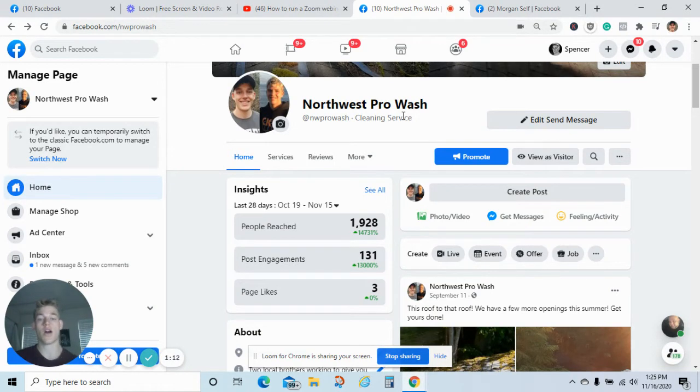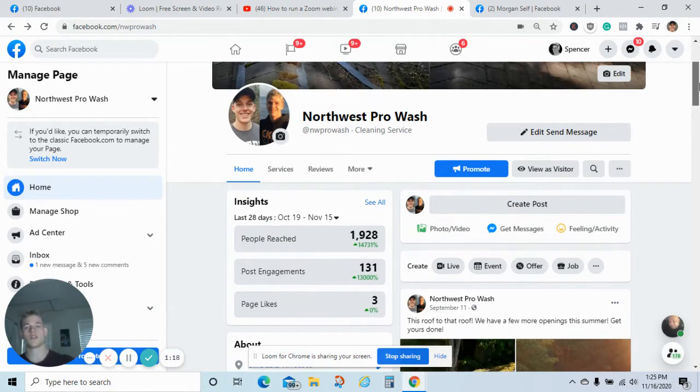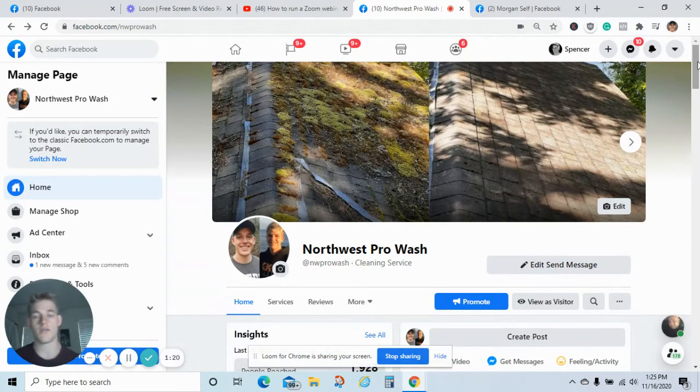Number four is your offer - what you're offering people. Why are they clicking? Why are they talking to you? Why are they reaching out to your business? With that being said, we're going to dive into the first topic, which is your Facebook profile.